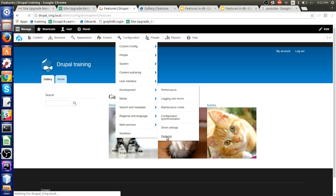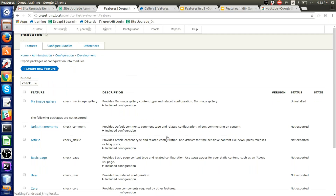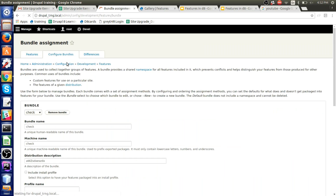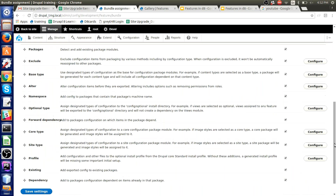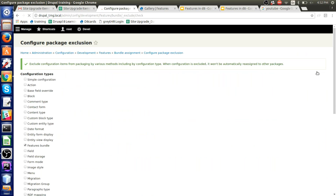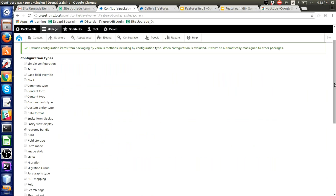So we have installed the Features module. We'll go here in Features. Everything is configurable — you can configure bundles over here. You can see many options where you can configure settings. Over here you can exclude what you don't want to automatically detect or check. They have automatically selected the features bundle; if you want to remove an action or simple configuration that the Features module should stop detecting, you can change it from here.